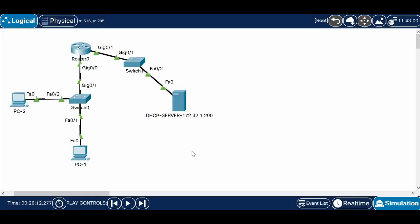Hi guys, in this video I'm going to show you how to configure a DHCP relay. In my previous video I showed how to configure a DHCP server using Cisco Packet Tracer, so in this video I'm also using Cisco Packet Tracer. In this topology you can see the DHCP server is not directly connected to the LAN switch where the PCs are connected — the DHCP server is located on a different network.